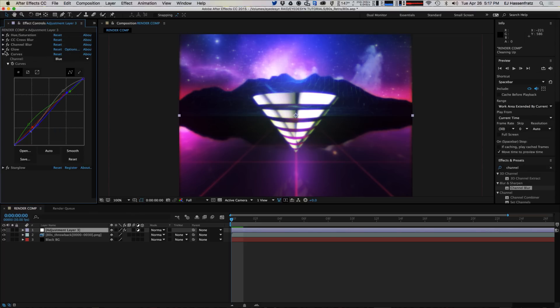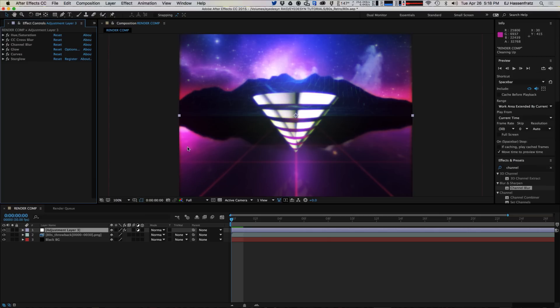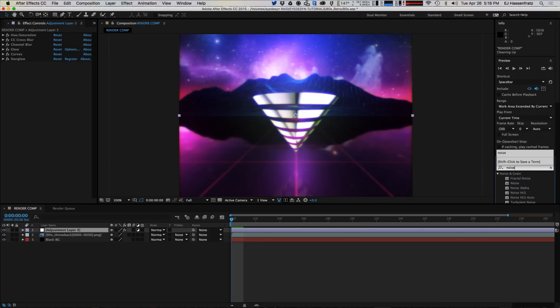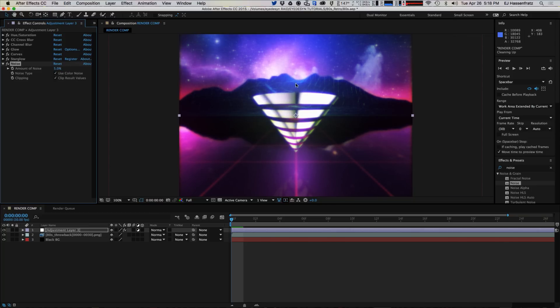And the final thing I'm going to add to our look here is we need some grain, we need more fuzziness added to this, more noise. So we have the noisy reflection here that we had from rendering out in Cinema 4D, and I'm going to add just some noise in to the whole entire thing in After Effects using just noise and just giving it like a small value of like five. So that just adds a little bit more grungy and graininess to our composition.